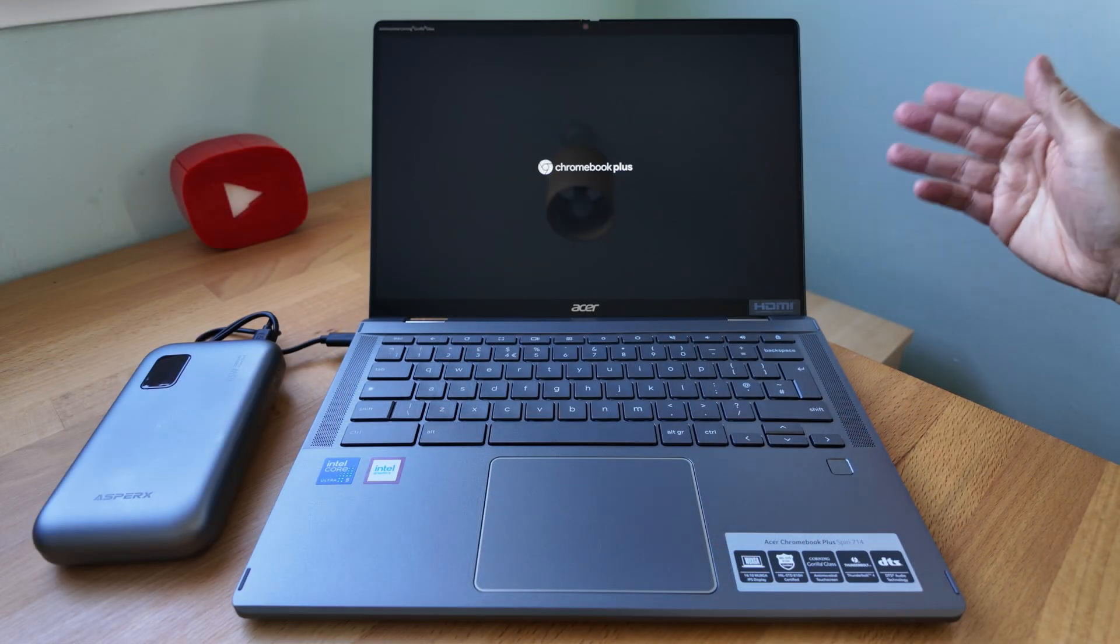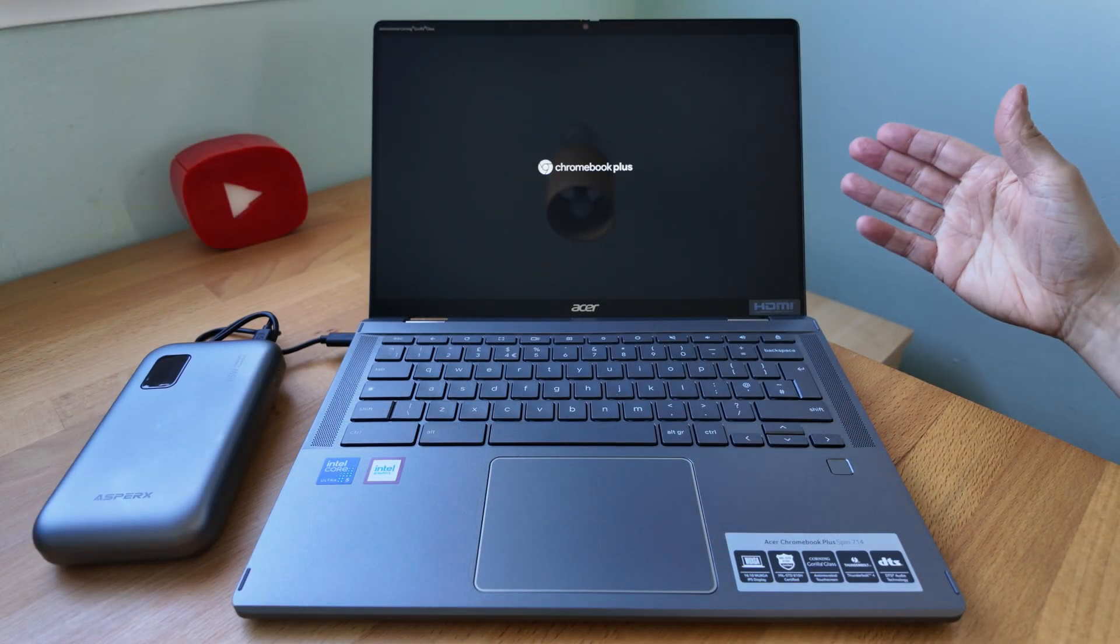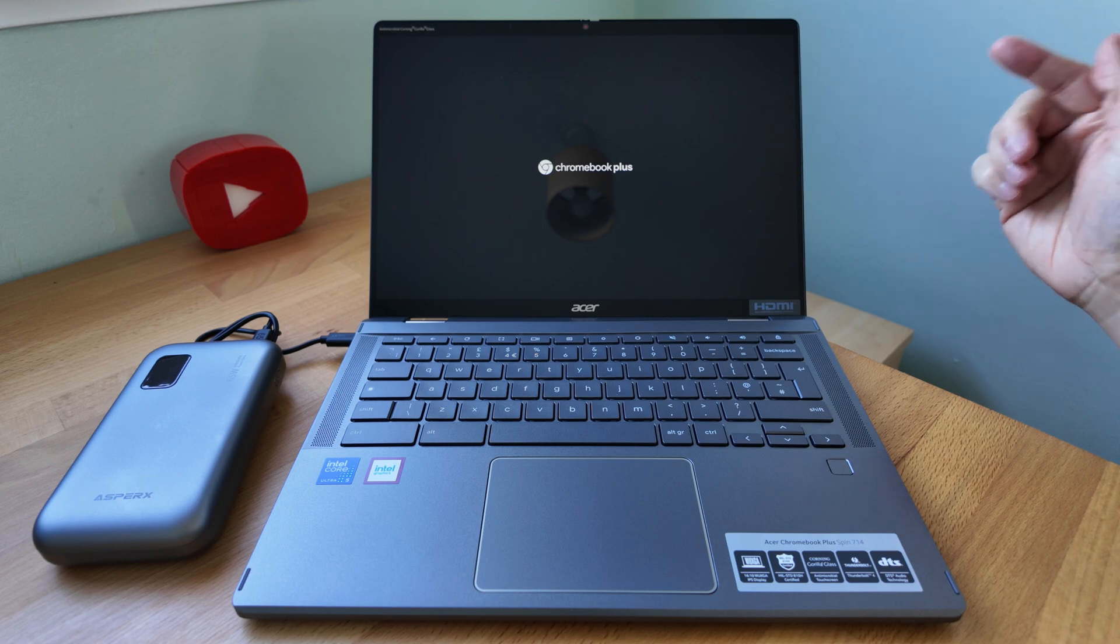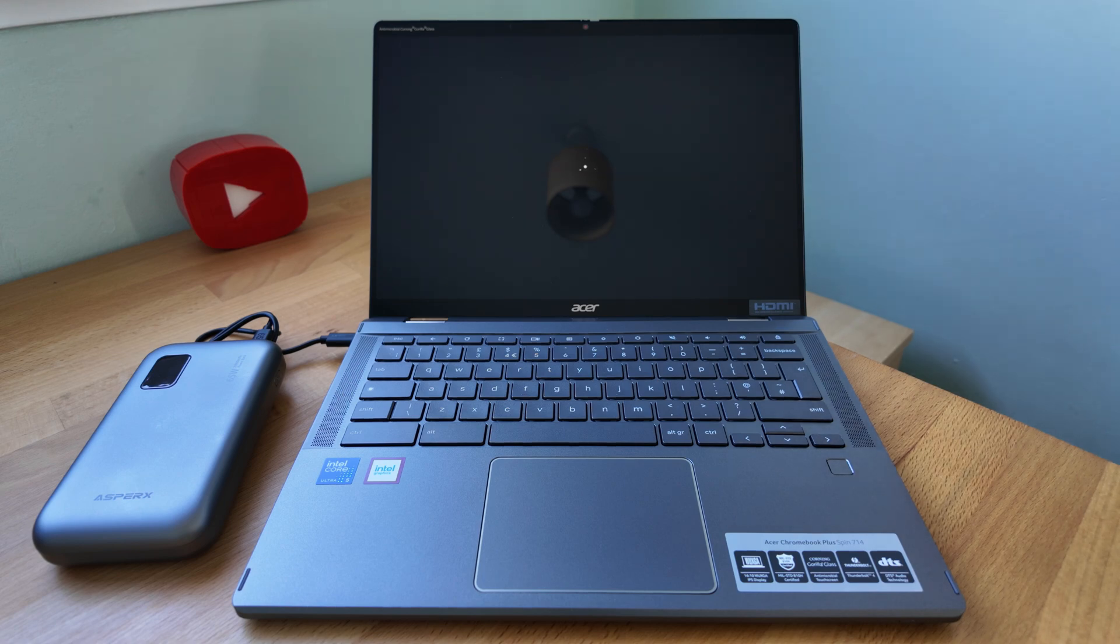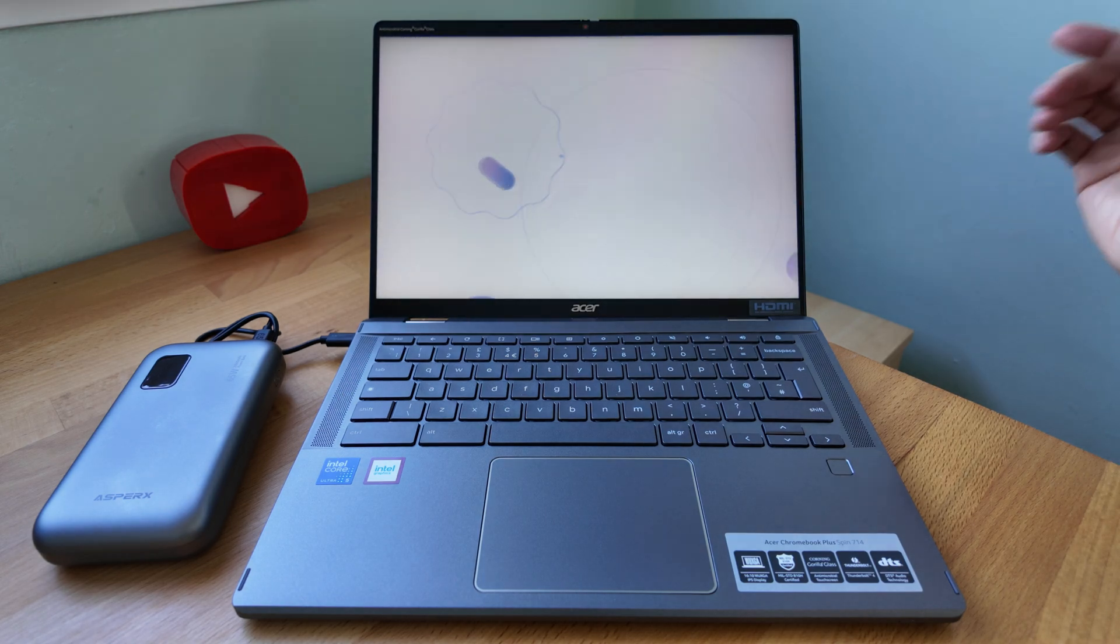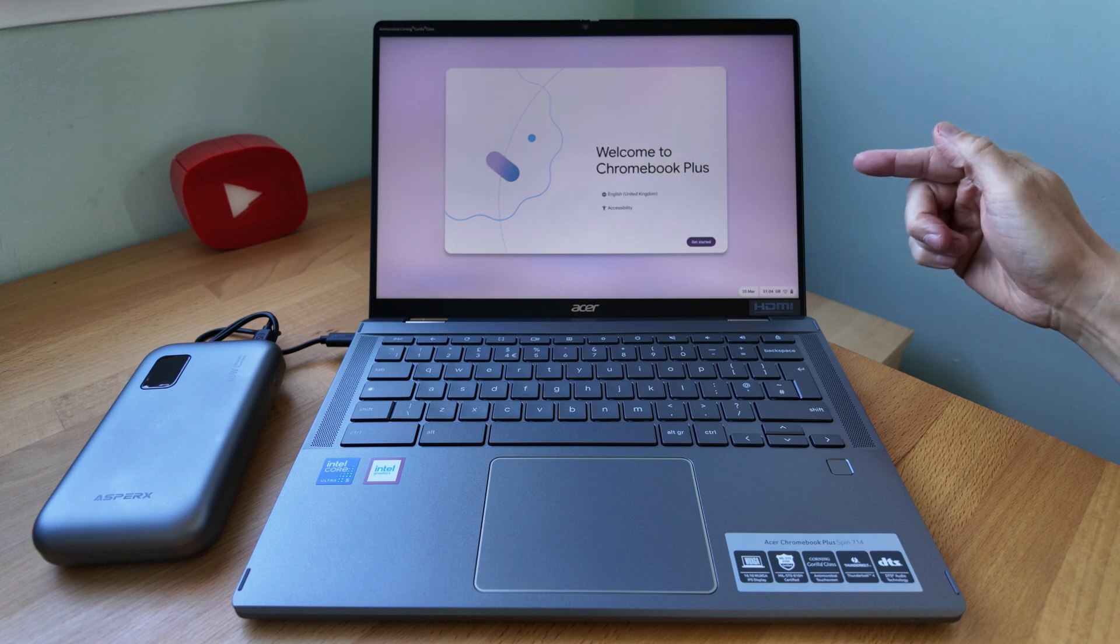With the power bank connected I'm able to start the Chromebook up successfully. I'll get my test user set up and we'll take a look at the core spec and in particular this display.